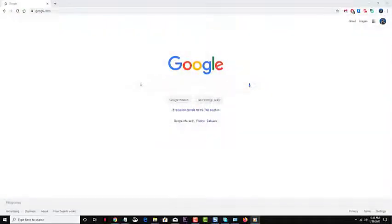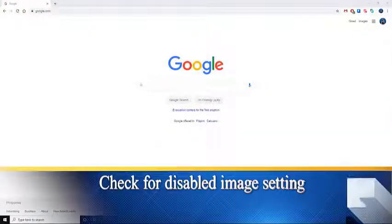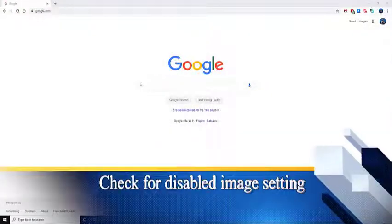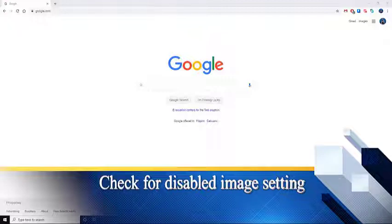Second, check if images have been blocked in your browser settings. For Chrome, the following steps will apply.